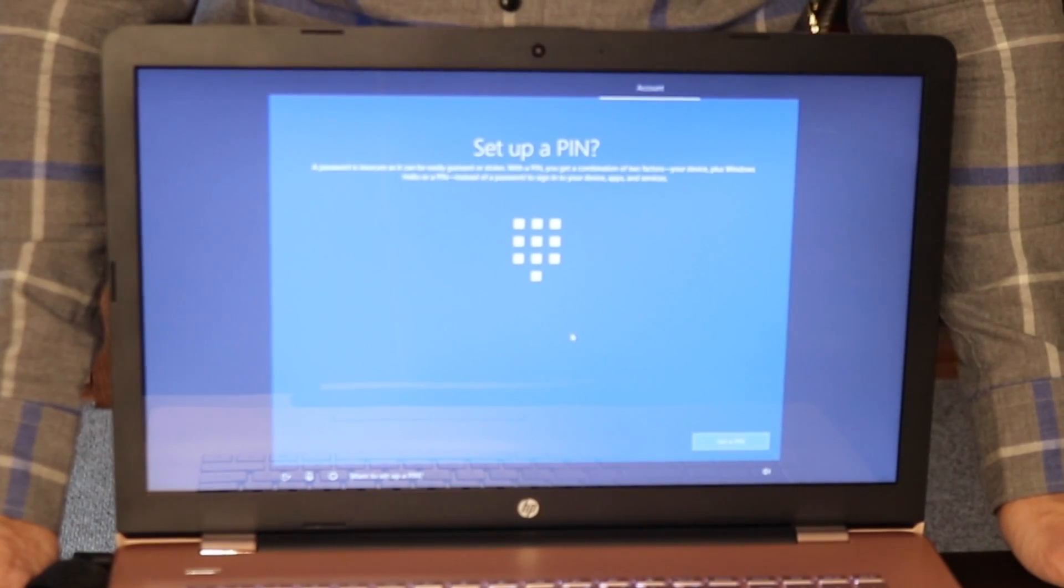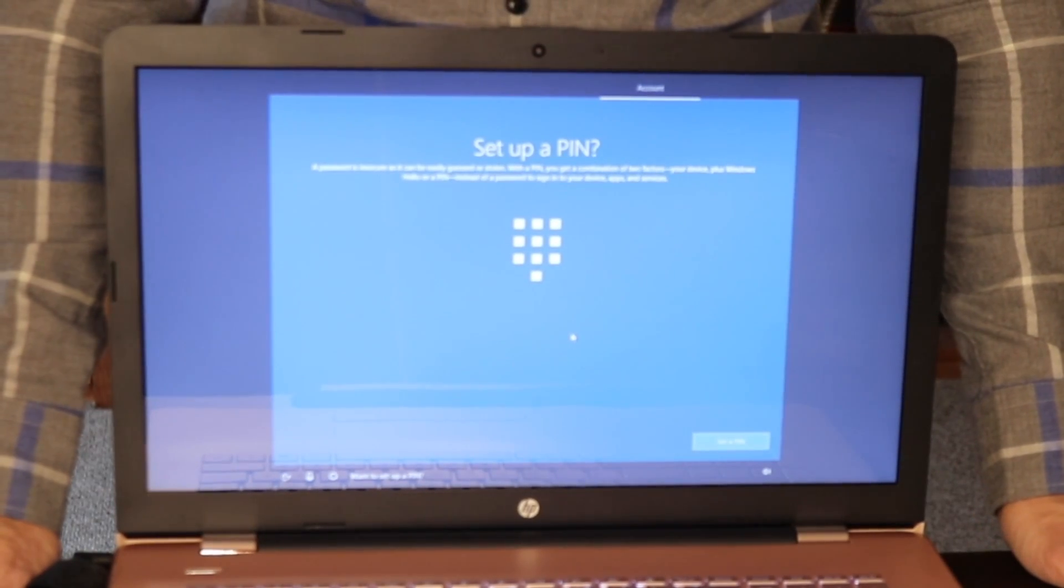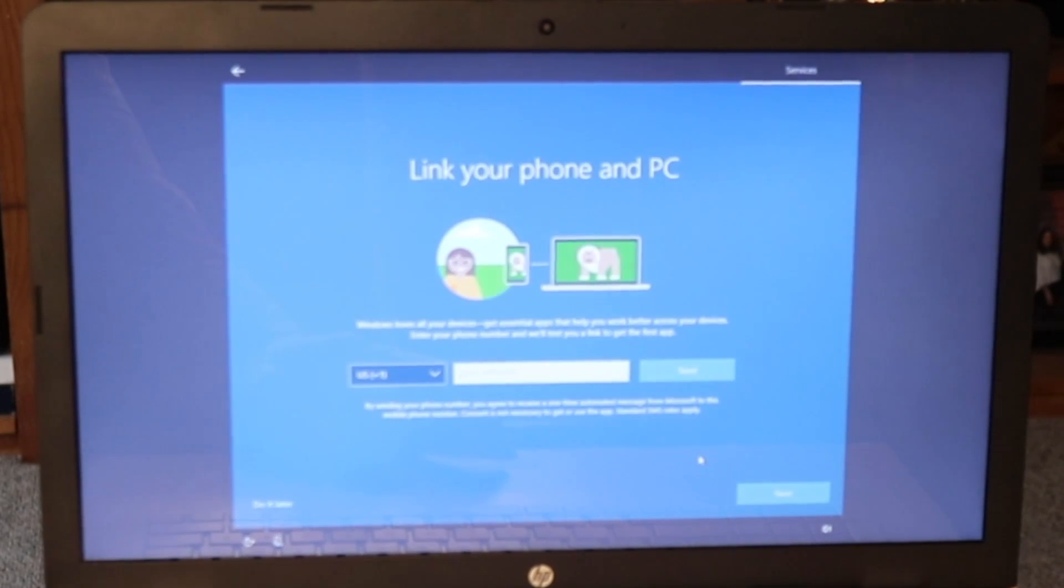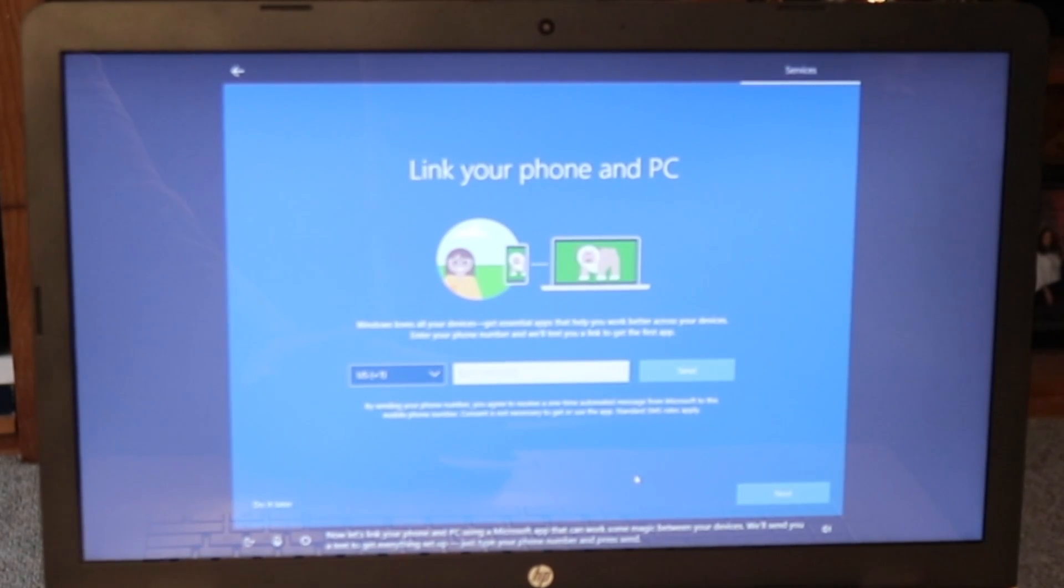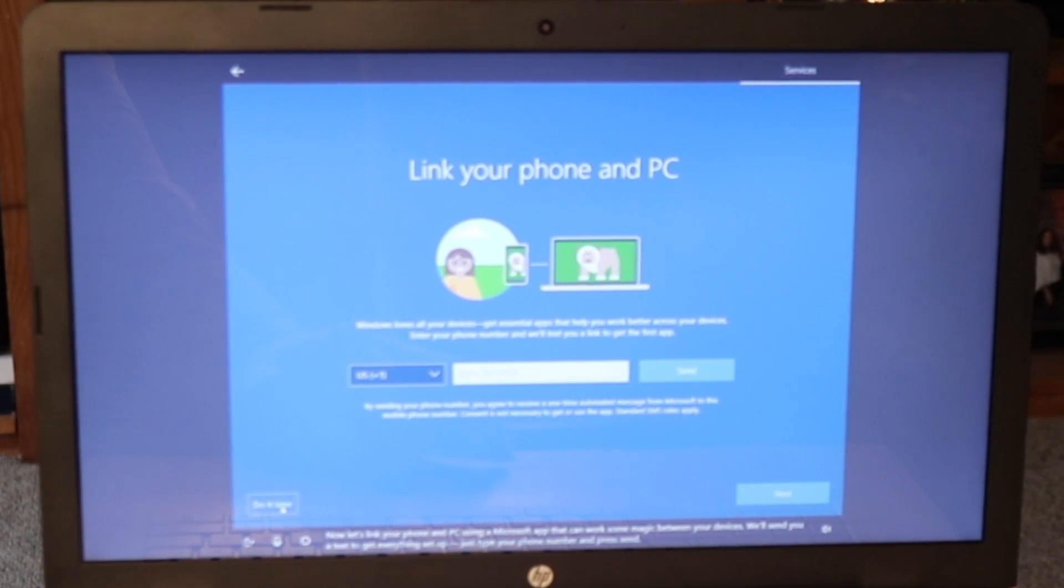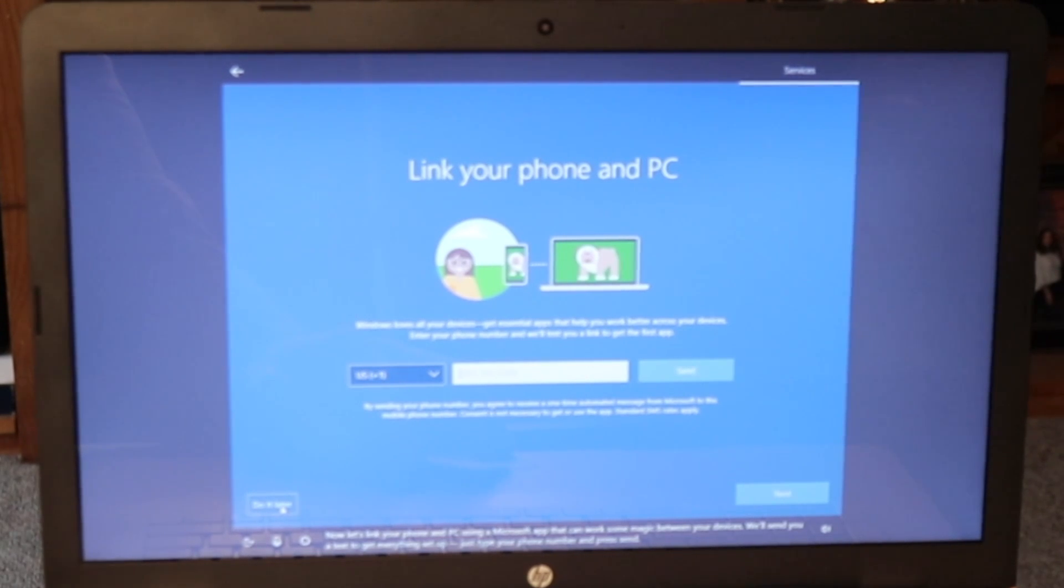Want to set up a PIN? Now let's link your phone and PC using a Microsoft app that can work some magic between your devices. We'll send you a text to get everything set up. Just type your phone number and press send.